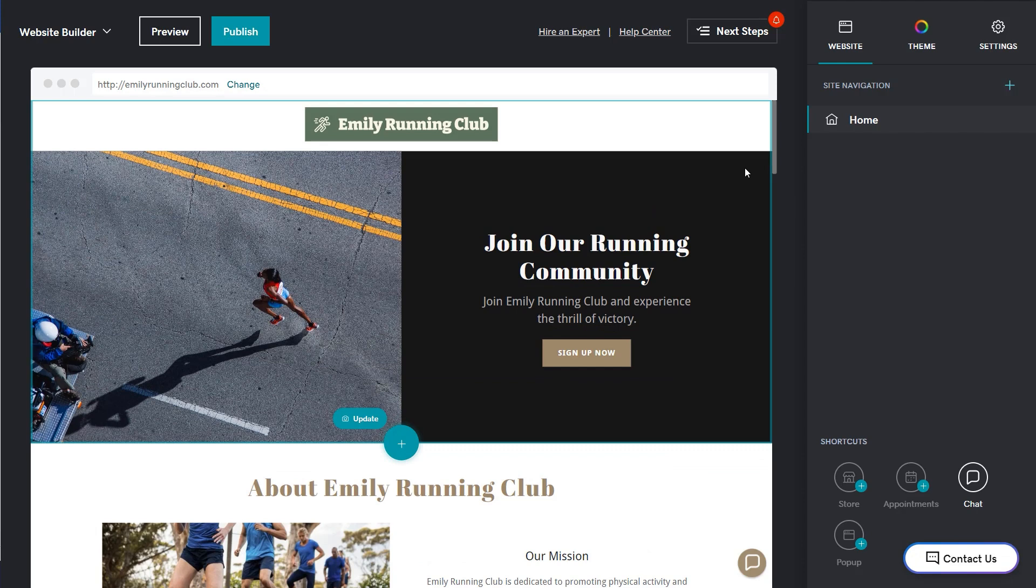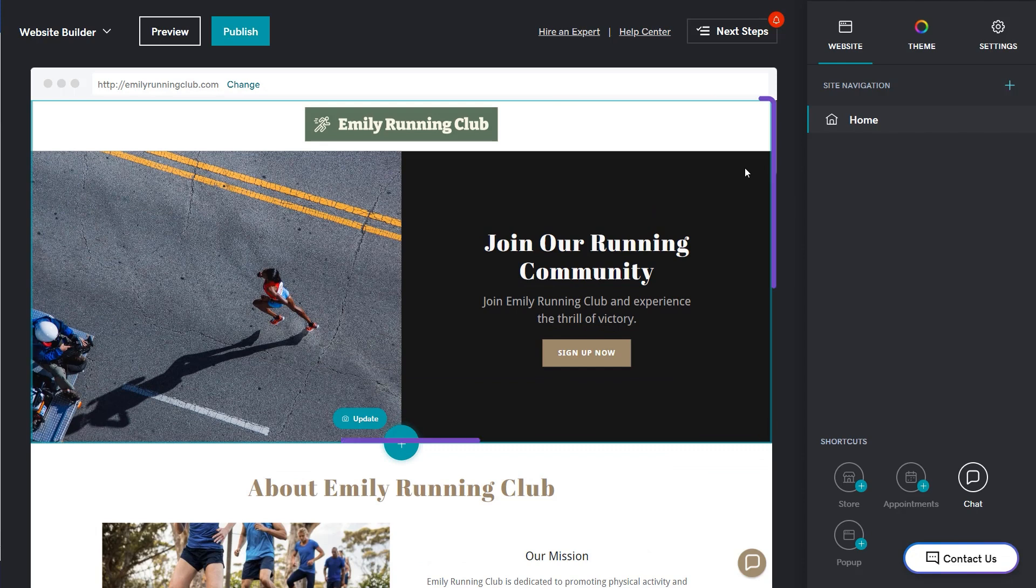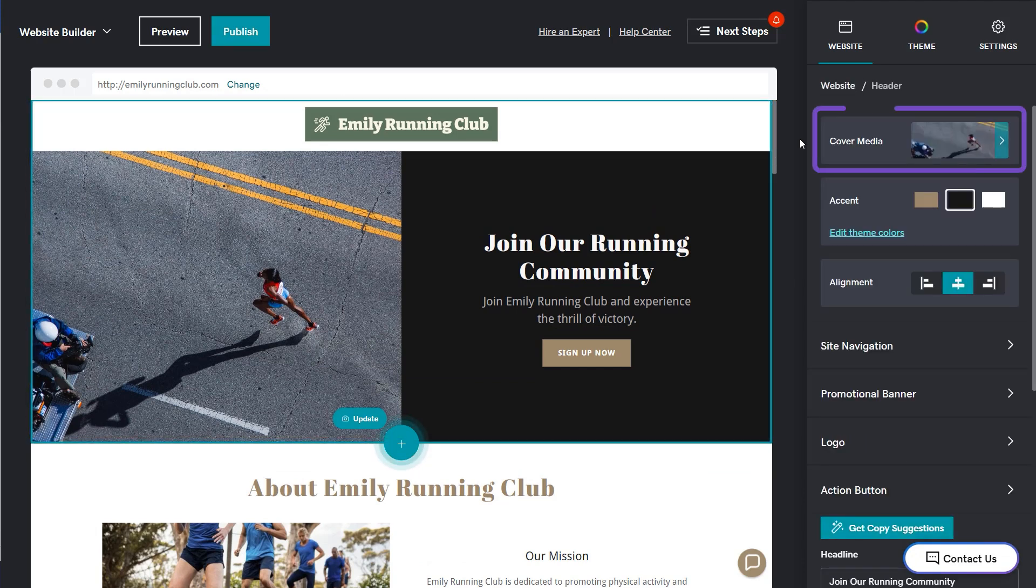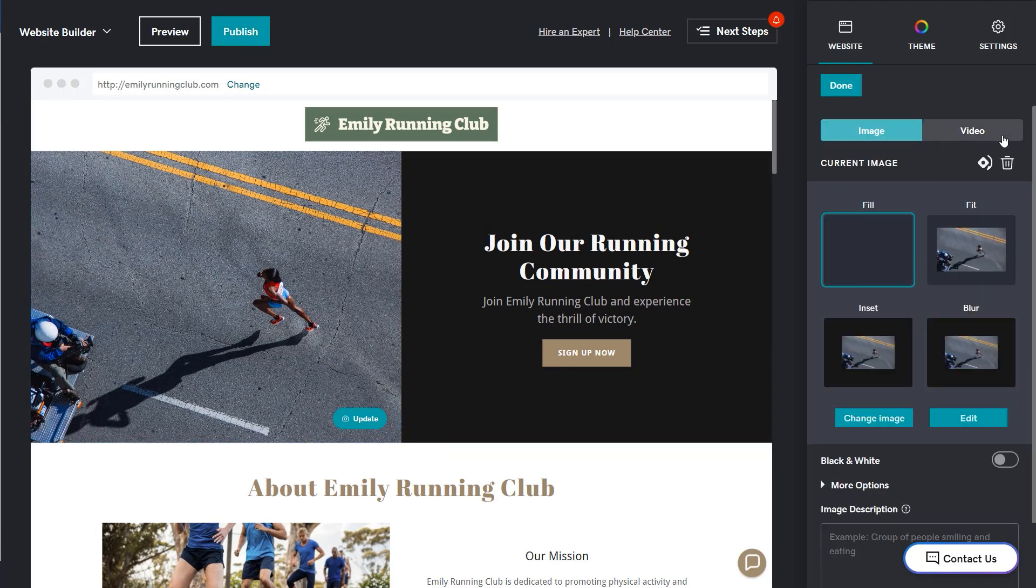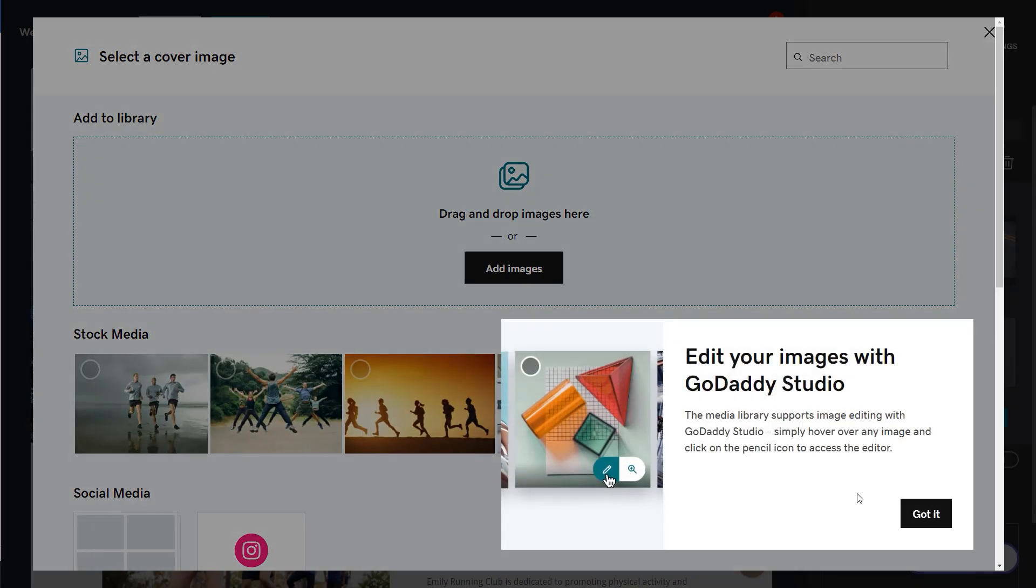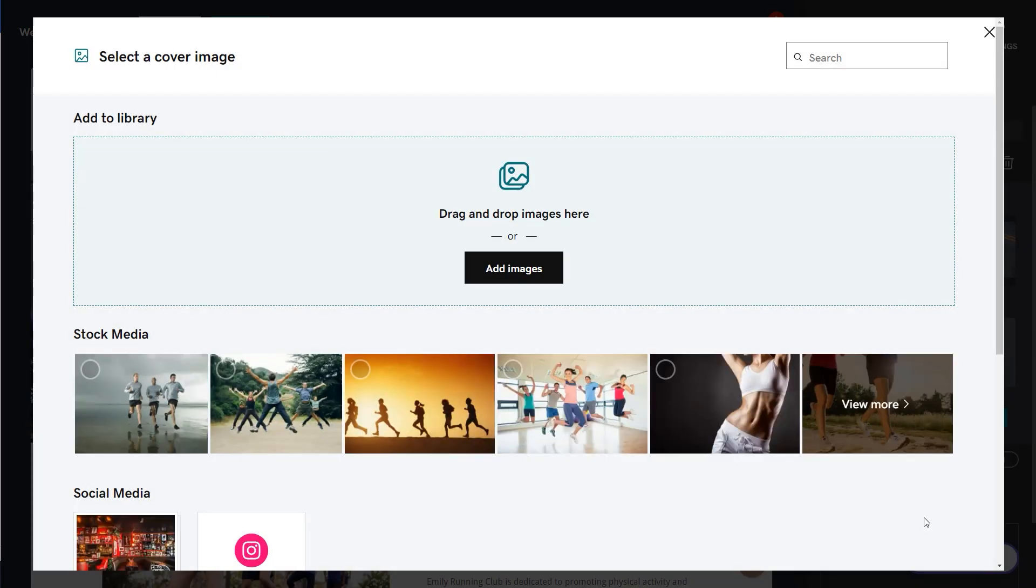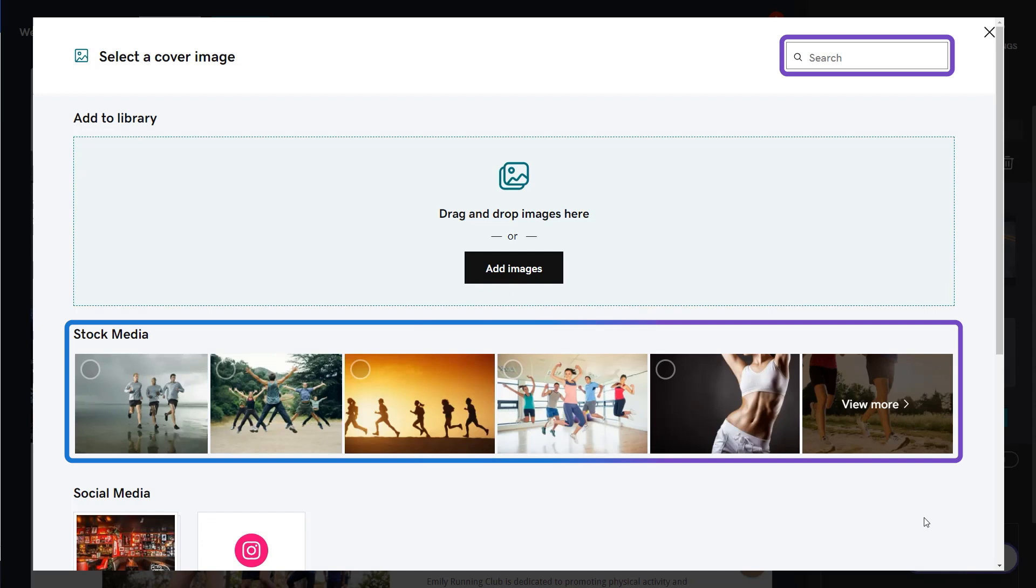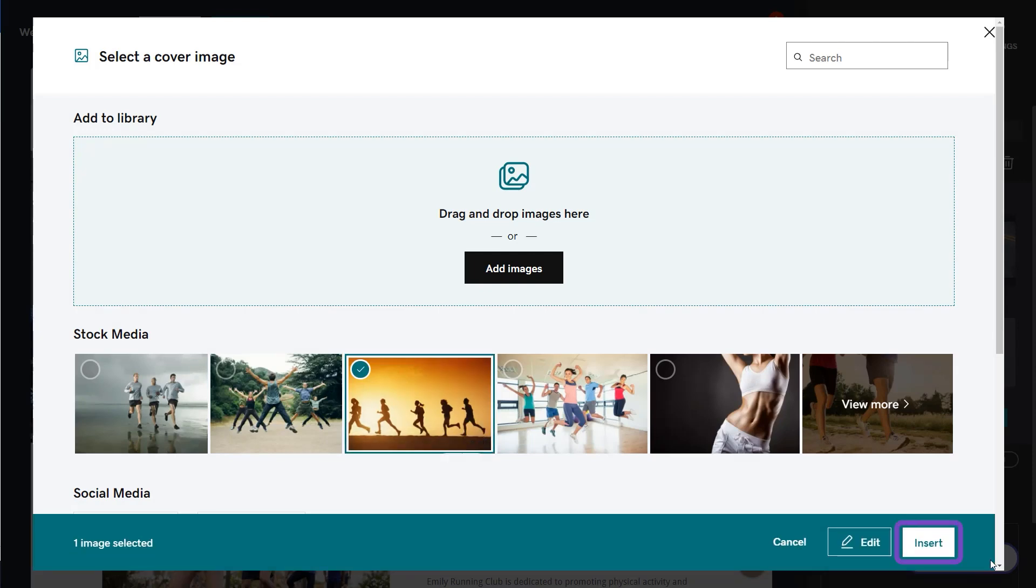Let's start editing the site content, starting with the header. Select the header in the preview window to open the edit pane. Select cover media. This is where you can rotate, delete, or change the image. This is the media library where you can add your own image, use stock media by searching, or use an image from any of your connected social media platforms. I'm going to use a stock image and then select insert.